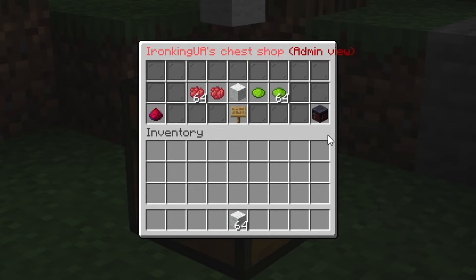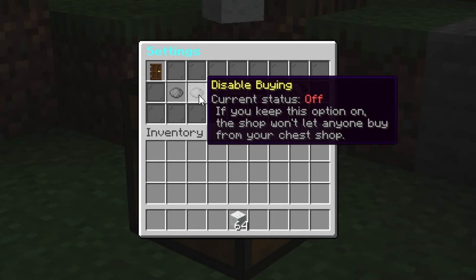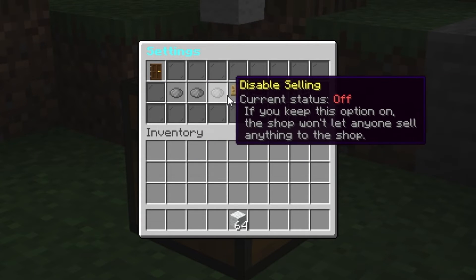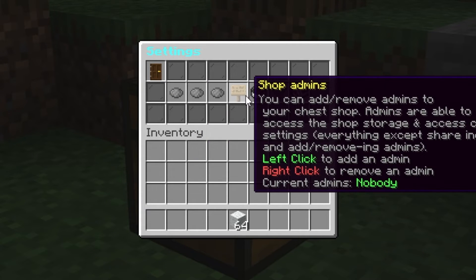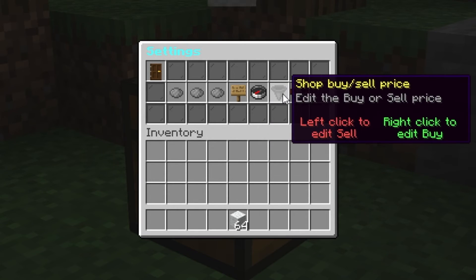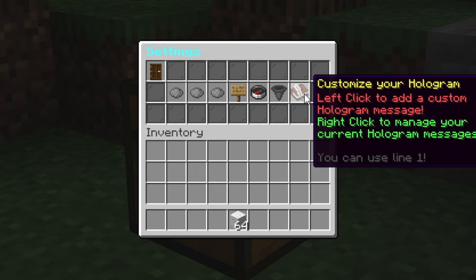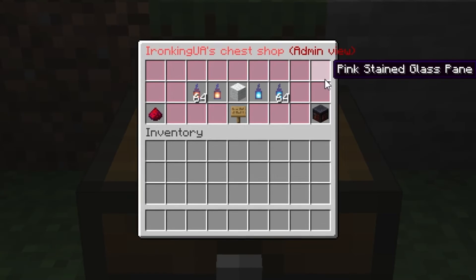To do this, click on the Settings at the bottom right. Now, you can set up notifications for purchases, disable selling or buying, add an admin to the store, change the hologram's position by clicking the right or left mouse button, adjust prices, and add a label to your hologram.